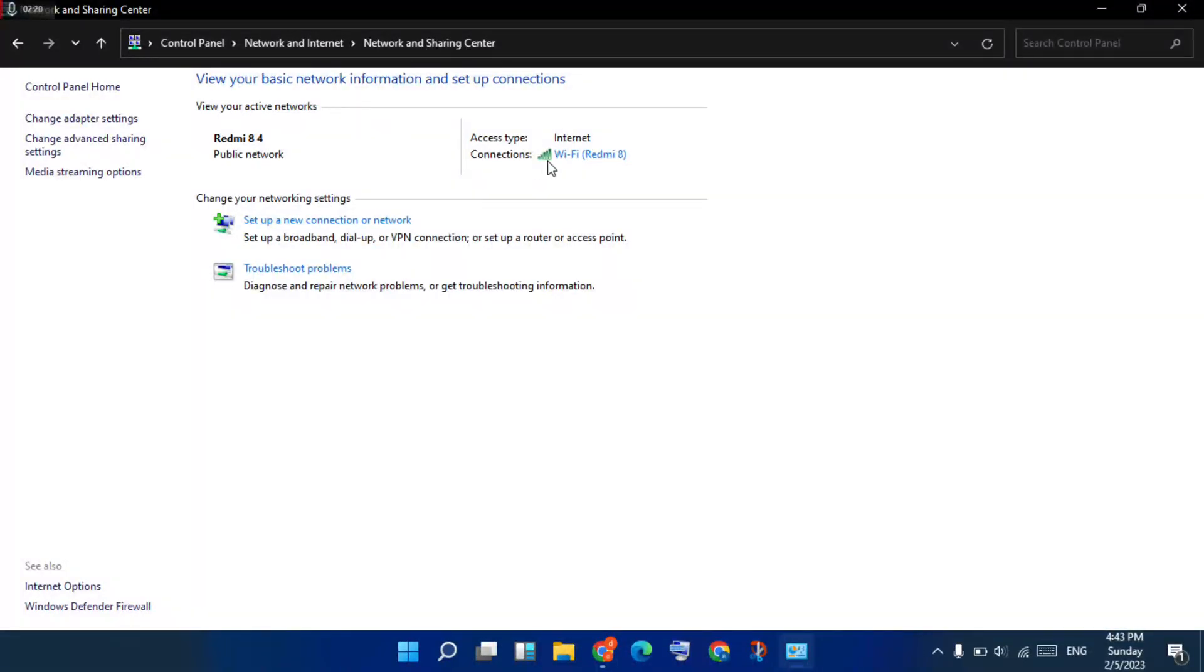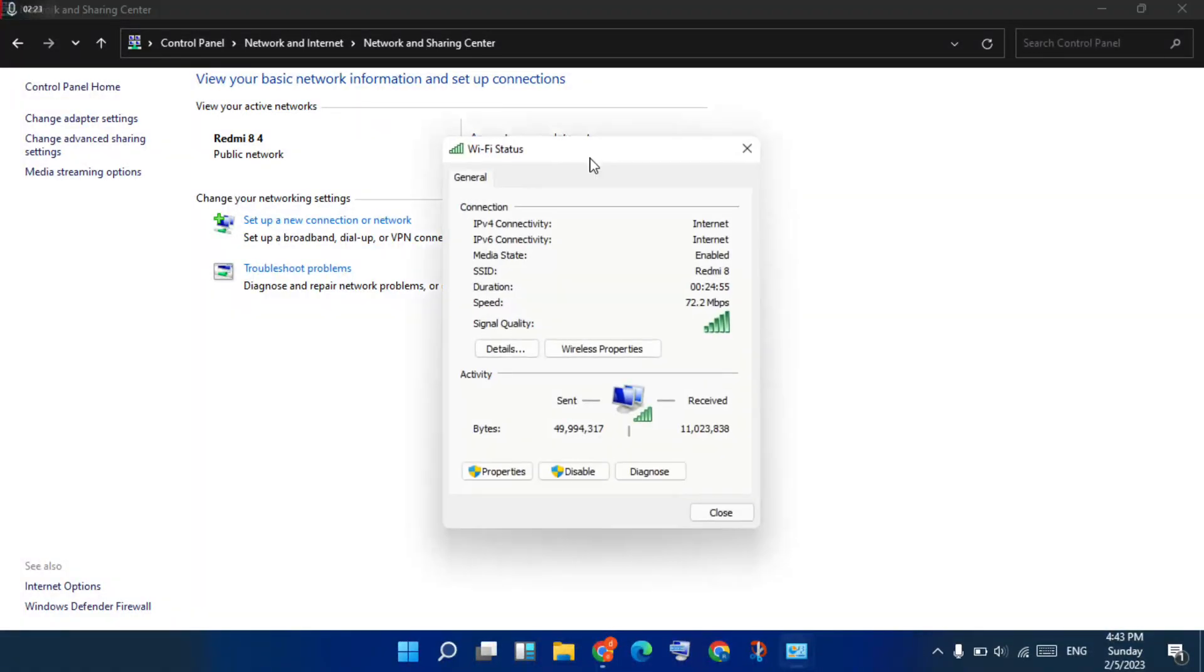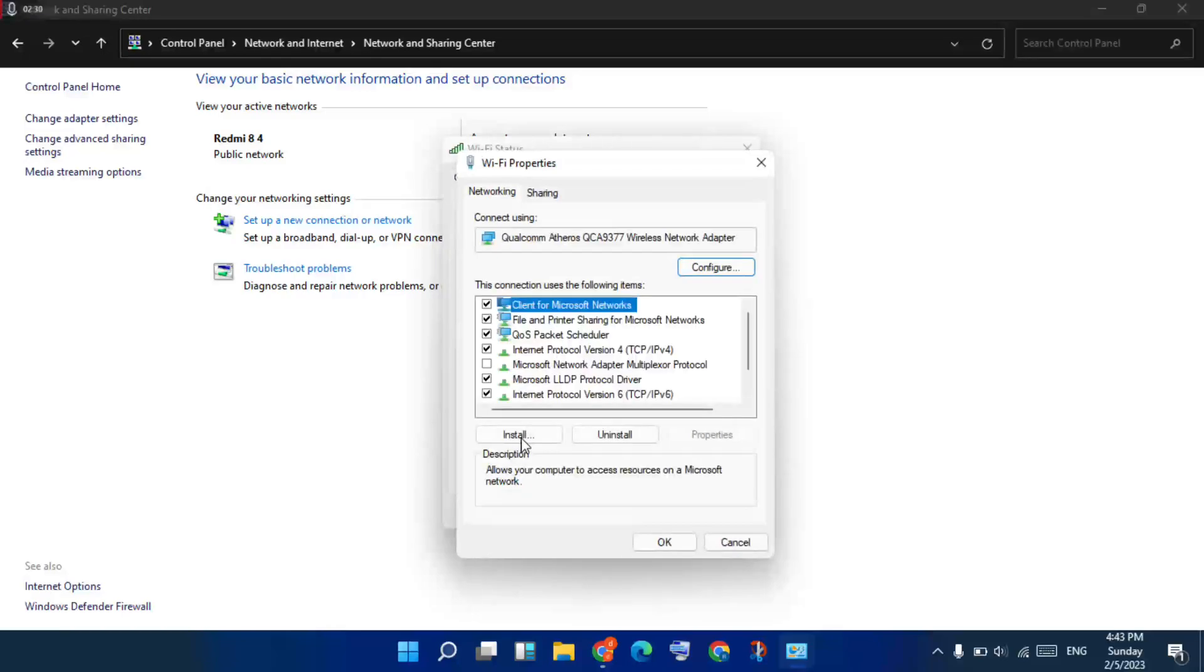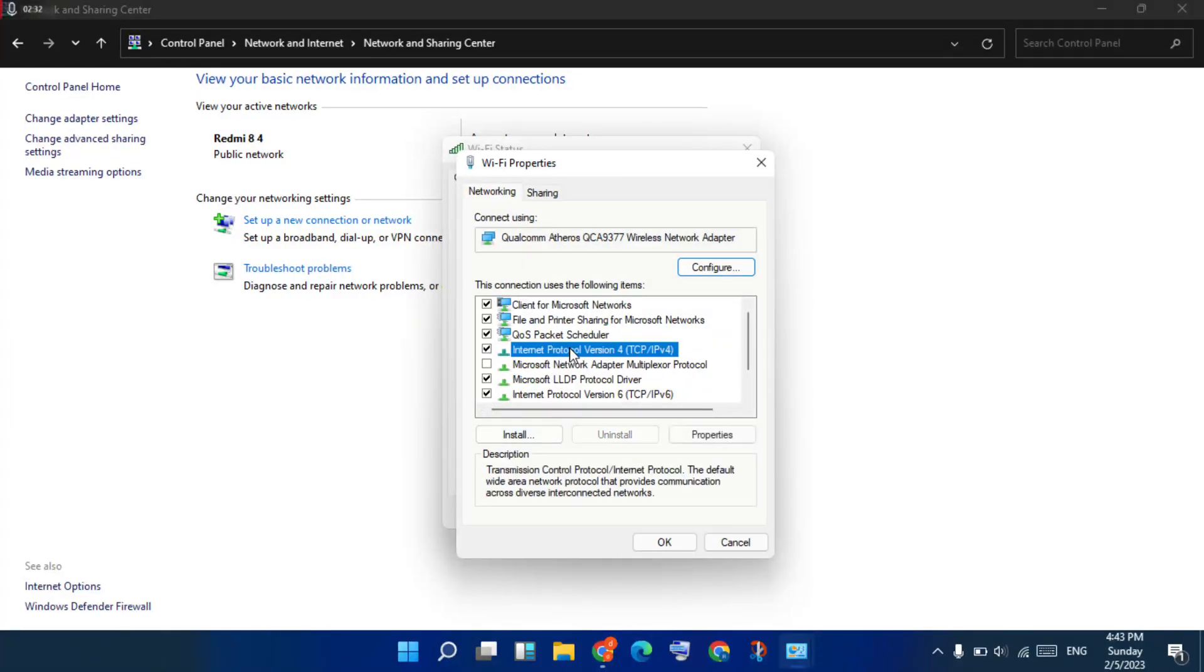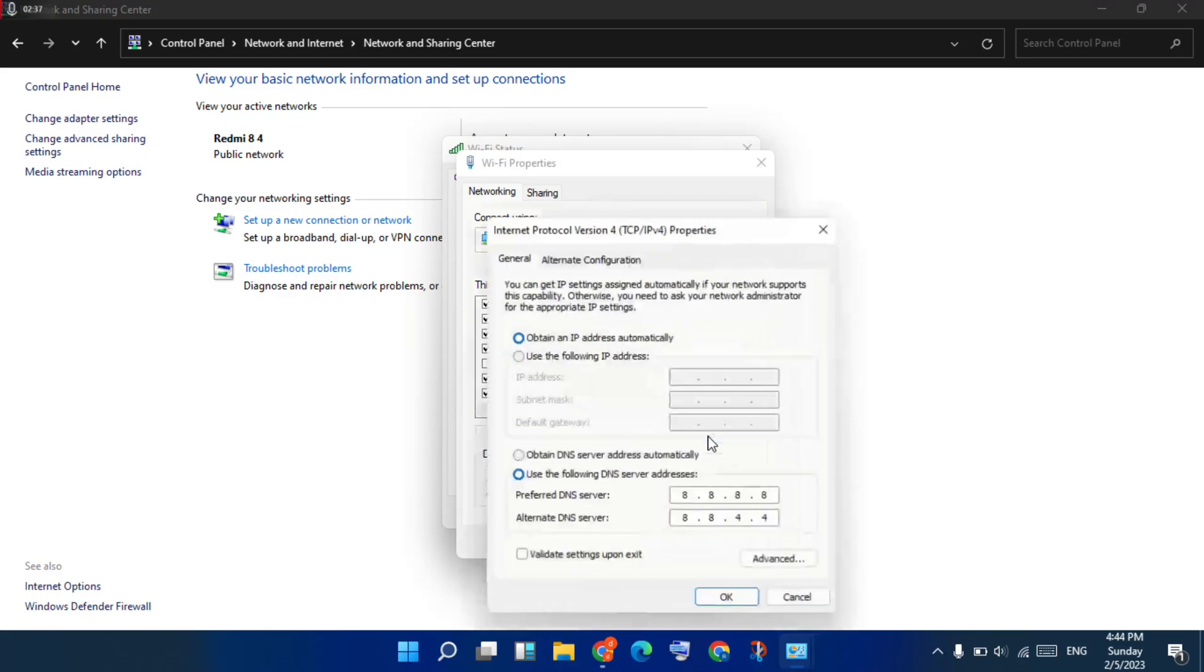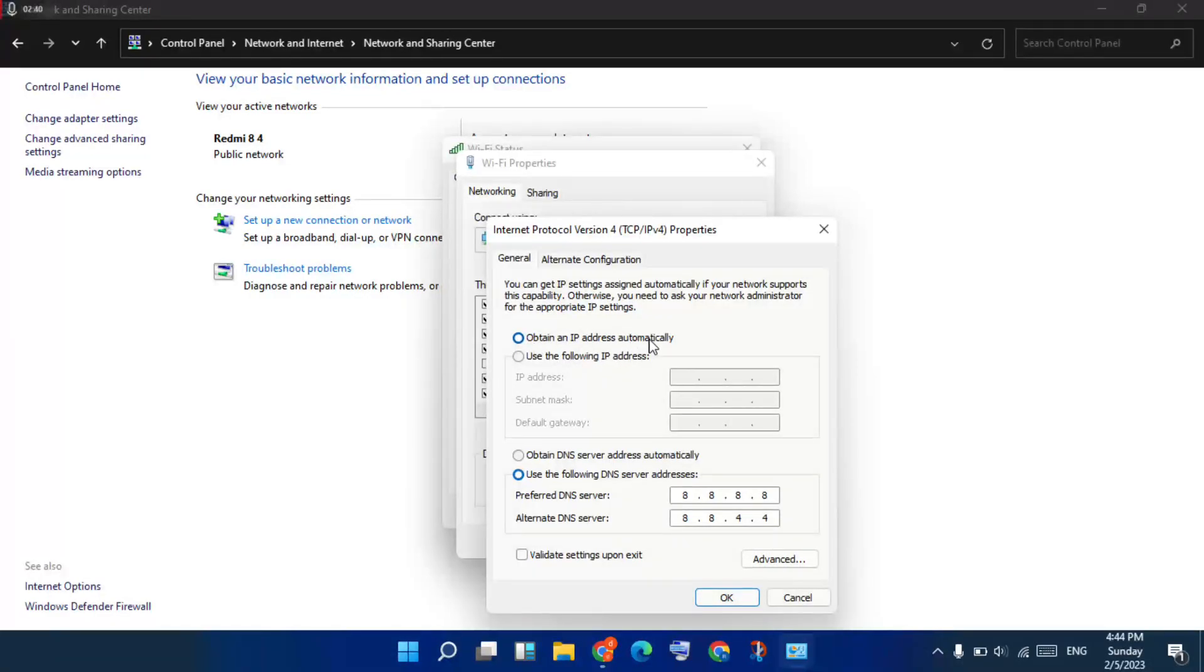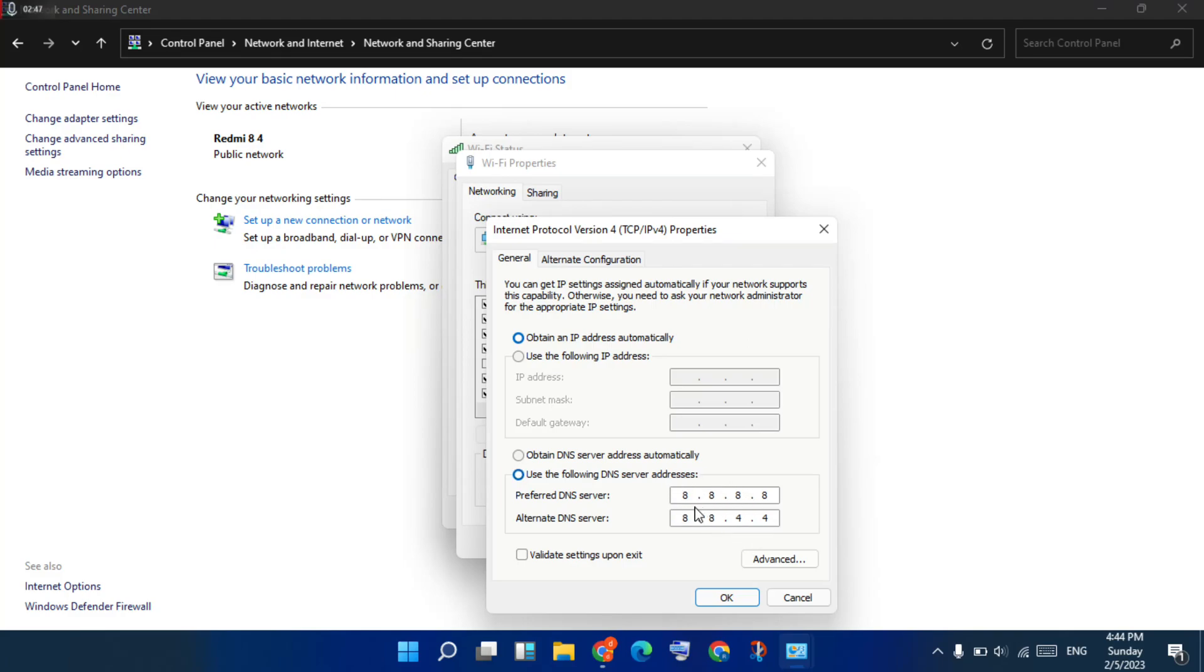You will click the Wi-Fi. Next, click the Properties. You select the fourth option, Internet Protocol Version 4. Click the Properties. Select the first option, obtain an IP address automatically. Select use the following DNS server address. Change the DNS address. After, you will click OK.